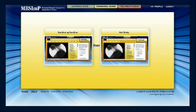In the Training Zone, learners will first practice scoring each MBS-IMP component on single swallow studies. This promotes developing a familiarity with the components and scores that is the foundation for reliable profiling of impairment over the course of a full MBS-IMP study.